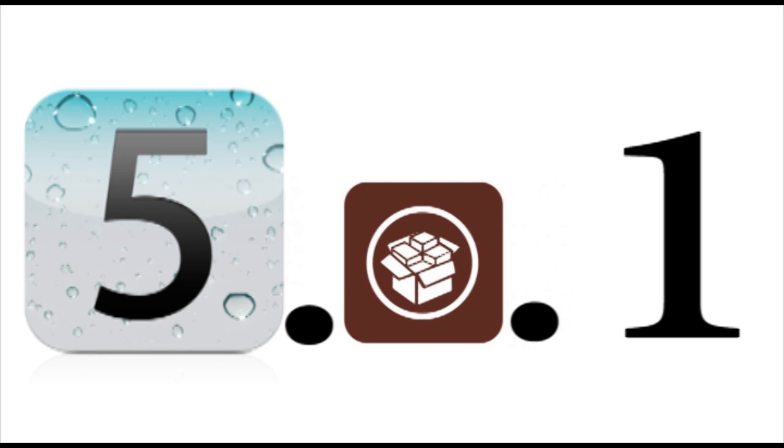So you guys can update to 5.0.1 if you would like. Now he has been updating us through Twitter and blog posts. Right now I'm just going to sum up a little bit about what's happening with the A4 processor devices and then tell you guys about the future with the A5 processor devices. So let's start with the A4 devices.